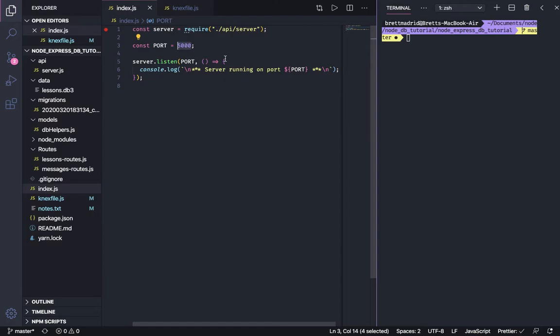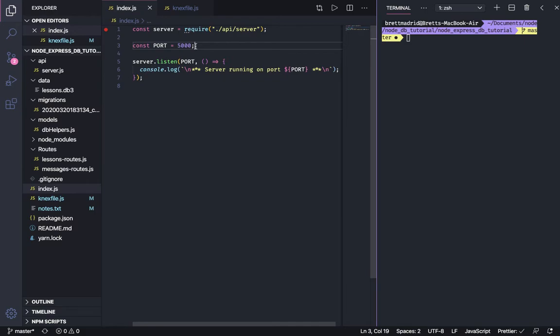But when we deploy to Heroku or anywhere else, this port that it runs on is going to be dynamically set to a value that you won't know ahead of time. As a matter of fact, the value could change at random by the company you go with without you even knowing it. Your app will still run but the port value could change based on the needs of the company.